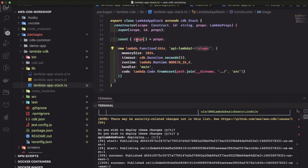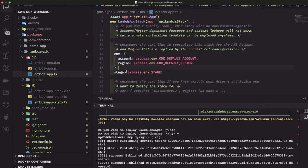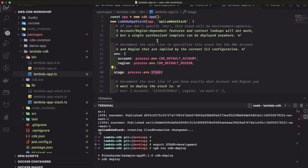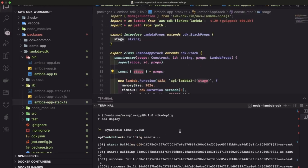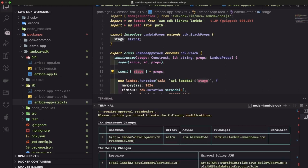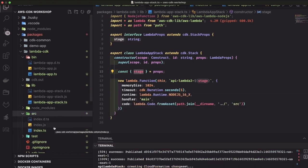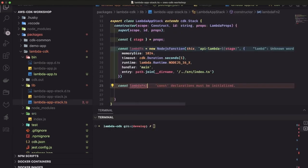We already destroyed the existing stack, so now we can just run npm run cdk deploy to deploy these resources and check whether the Lambda functions have been created. Here the stage was not being passed, so we need to pass the stage as an environment variable. We can export stage equal to development or production, then run npm run cdk deploy. The stage will be passed to the construct and two Lambda functions suffixed with 'development' will be created.